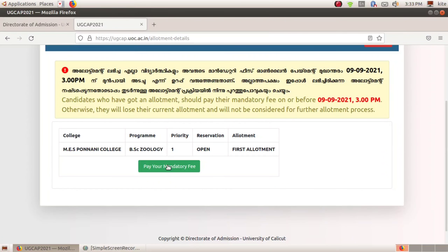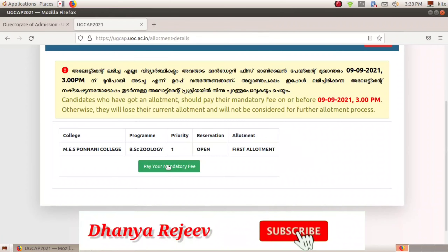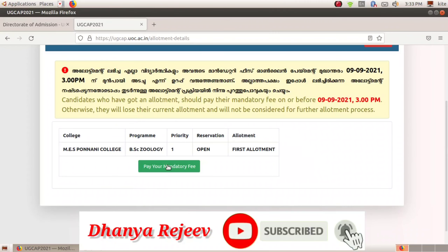The next allotment is the second allotment of the year. If you want to get all the updates, please share the video, subscribe to the channel, and click the bell button.